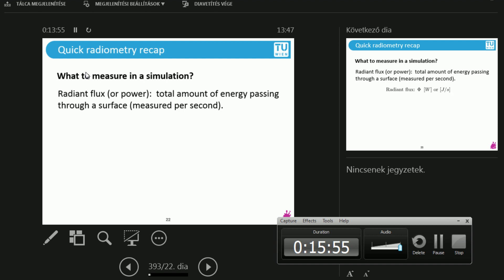Let's jump into the thick of it. What do we measure in a simulation? A quick recap from the last lecture — this is going to be just a few minutes. First, radiant flux. This is the total amount of energy passing through a surface per second.